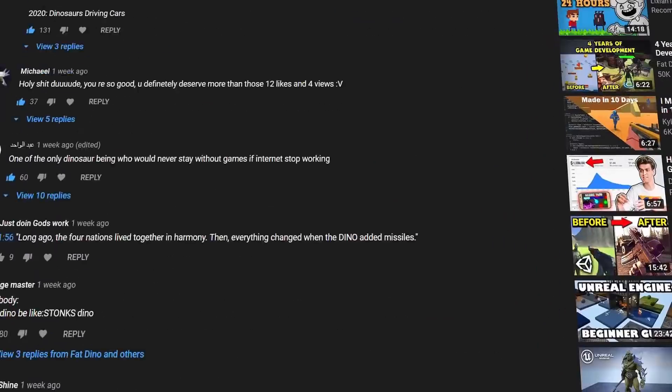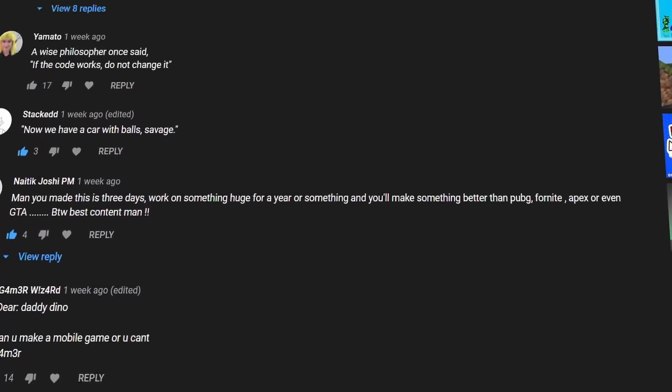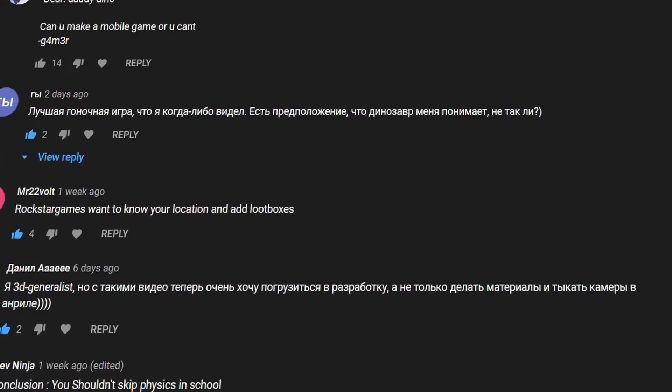I asked my viewers to suggest a game for me to make. Today I'm going to choose a random comment from my previous YouTube video and make a game based on this comment.